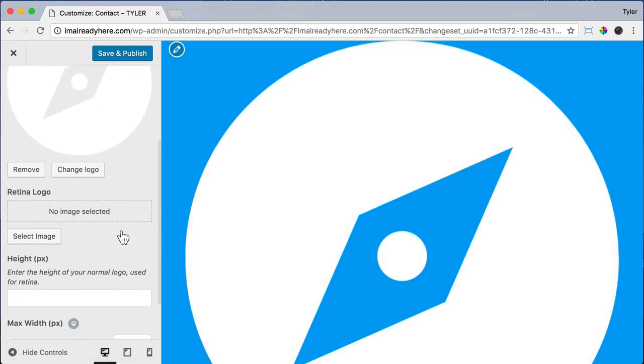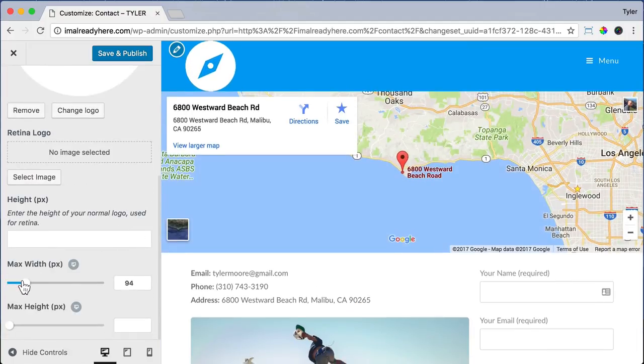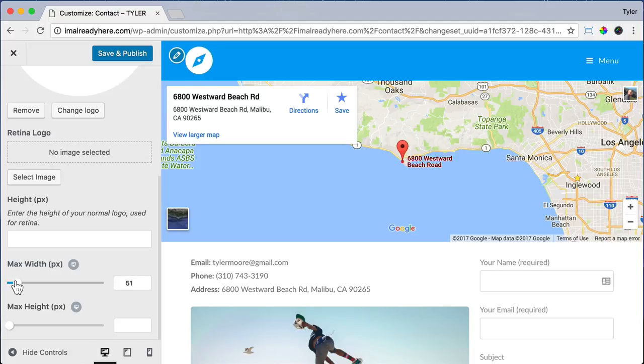So we're going to scroll down and use the max width slider to make it much smaller. I'm just going to make mine about 48 pixels.